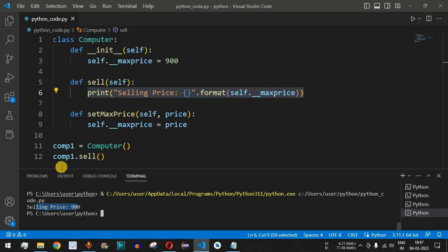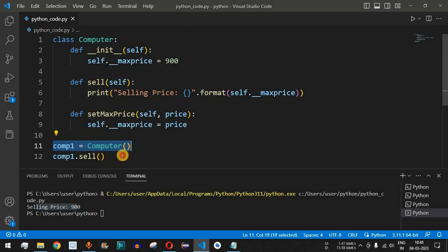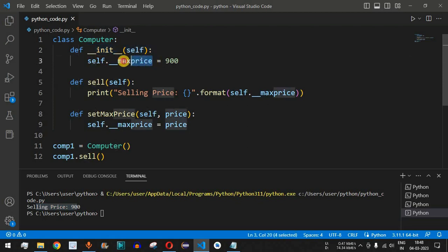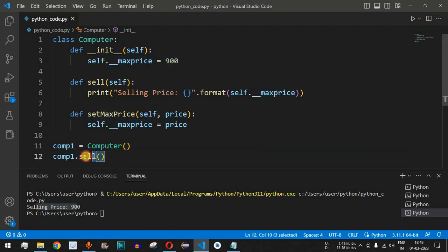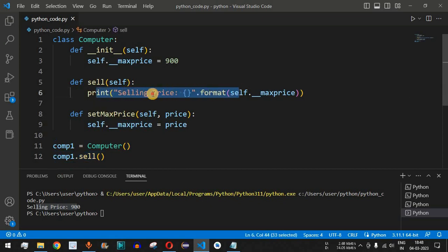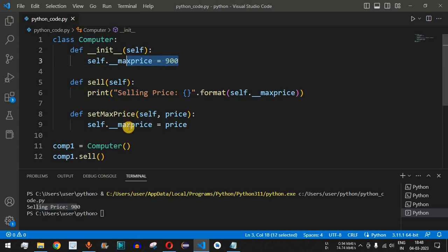As you can see, the output is: selling price is 900. What happened is: when `comp1 = Computer()` was executed, the constructor (`__init__`) was called. Inside it, the private attribute `__maxprice` was initialized and assigned a value of 900. When `comp1.sell()` was called, the print statement executed and displayed the selling price as 900.